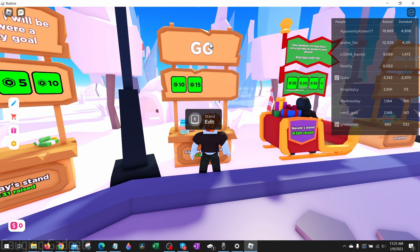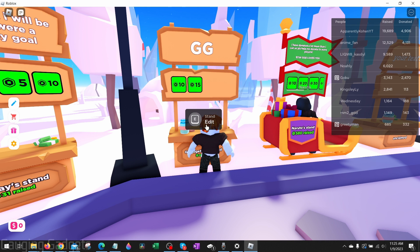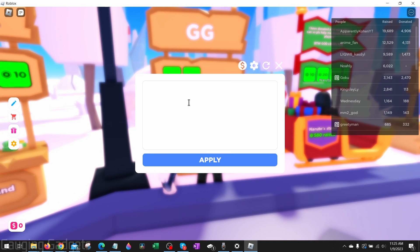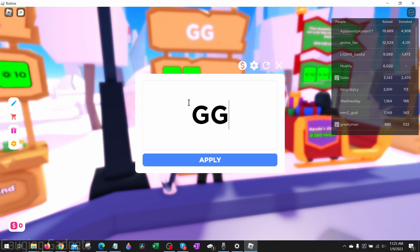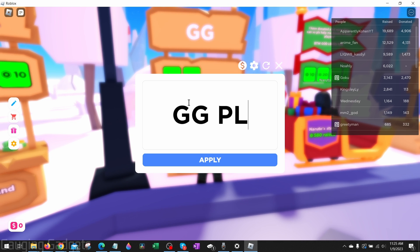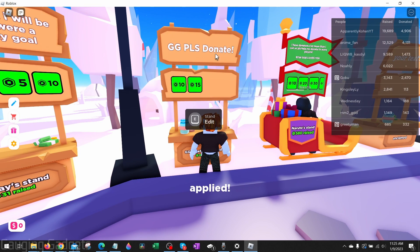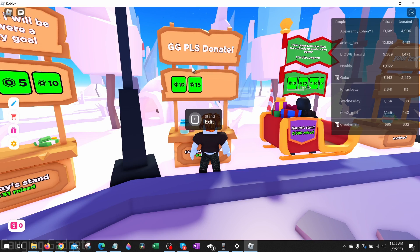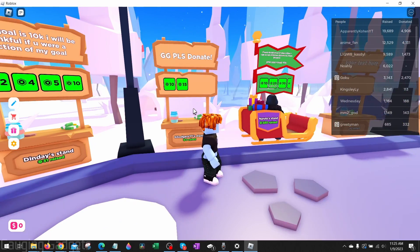If we want to change the name displayed on the stand, all we need to do is hold E again when we're close to it — it will say Edit. Then we can type the name in, and once you've typed the name select Apply. The stand banner up there will change accordingly.